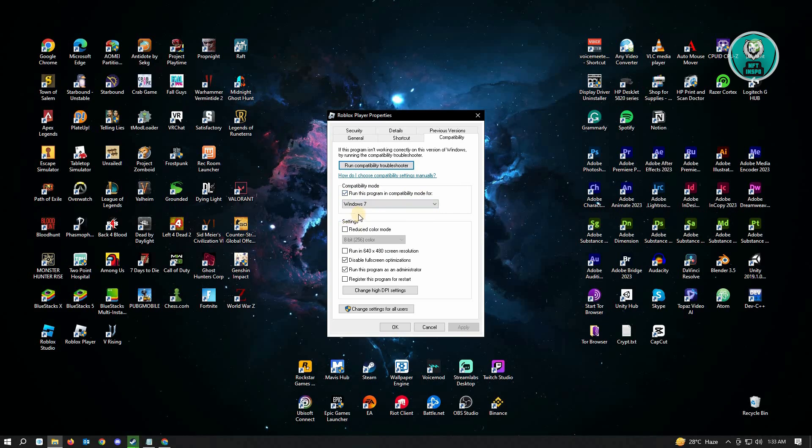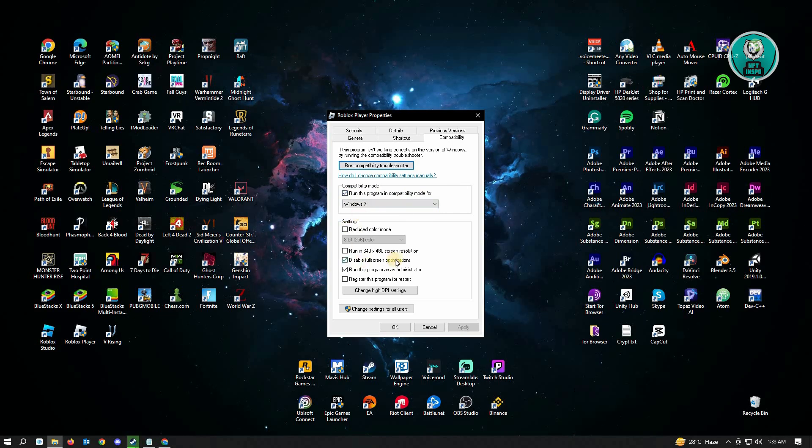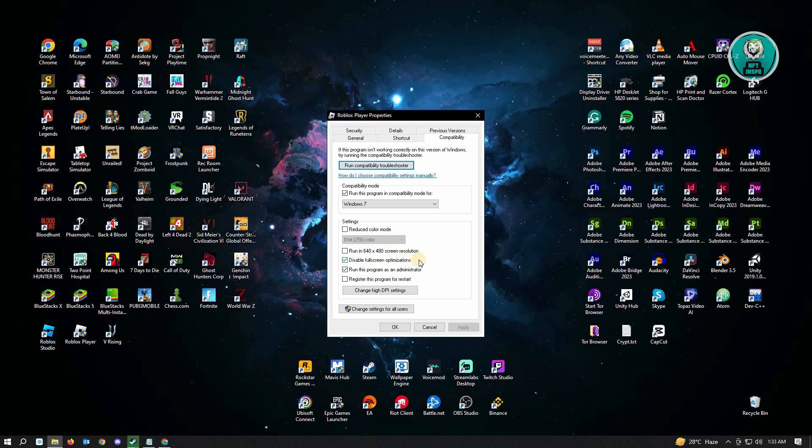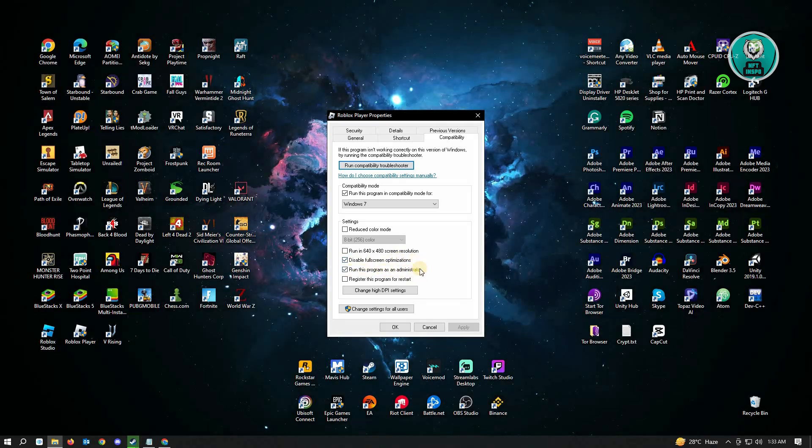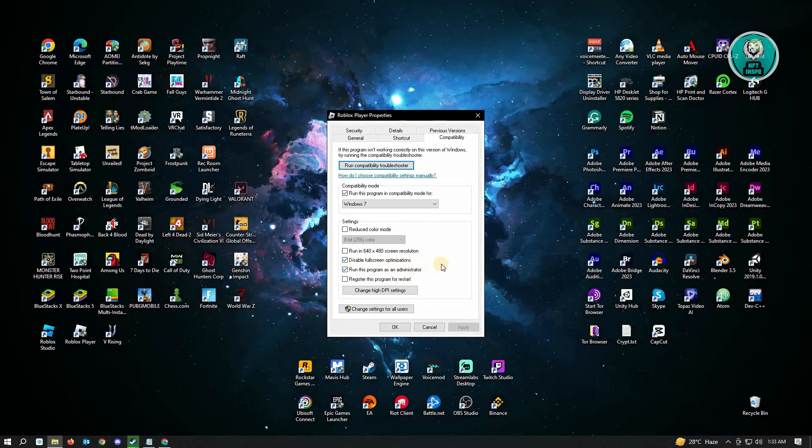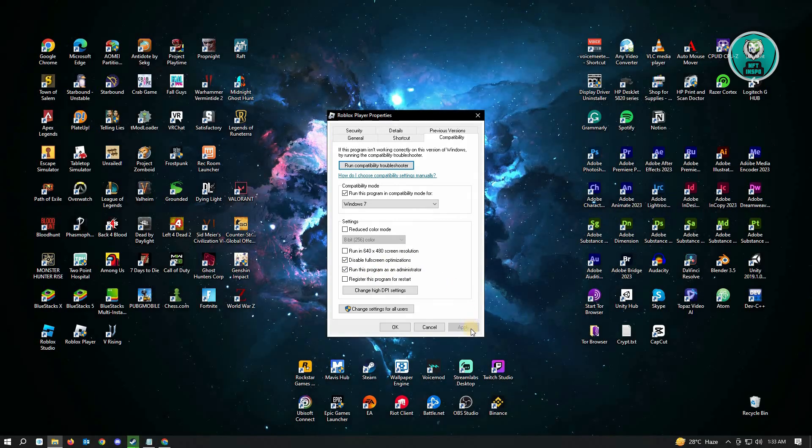And here under settings, make sure that disable full screen optimizations and run this program as administrator is enabled. Once you've done that, click on apply.